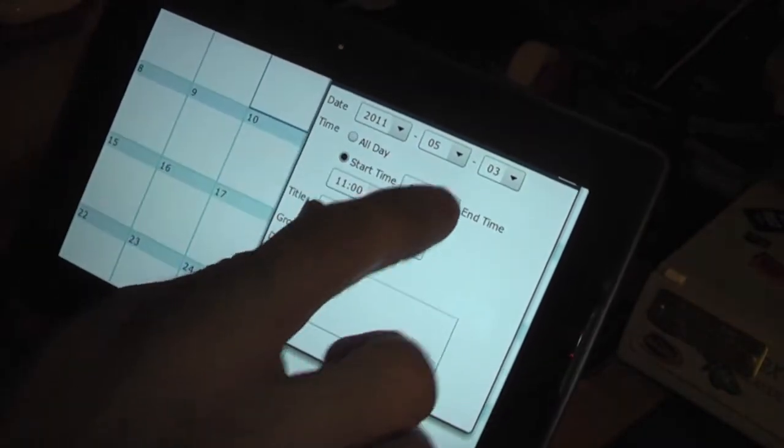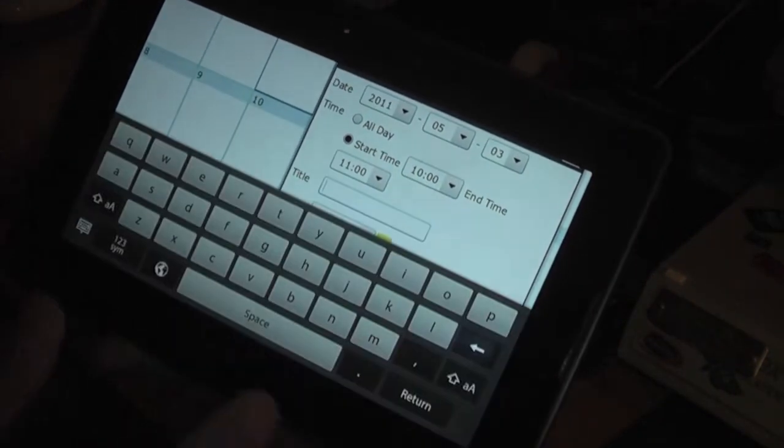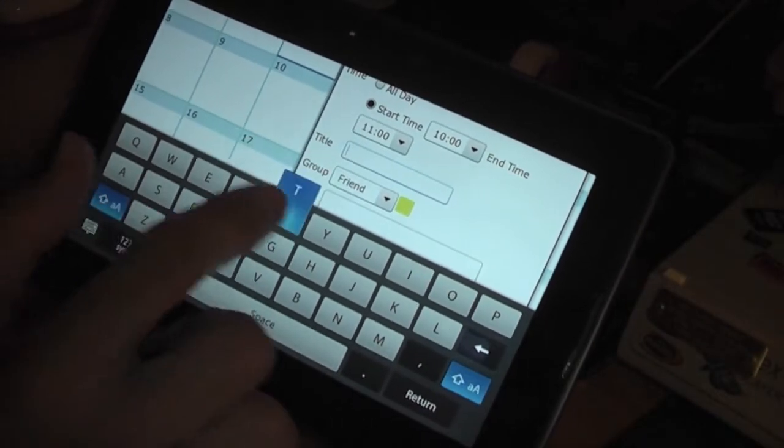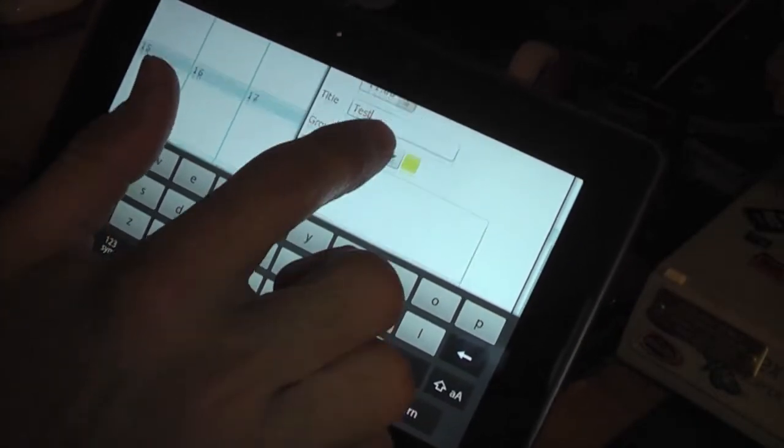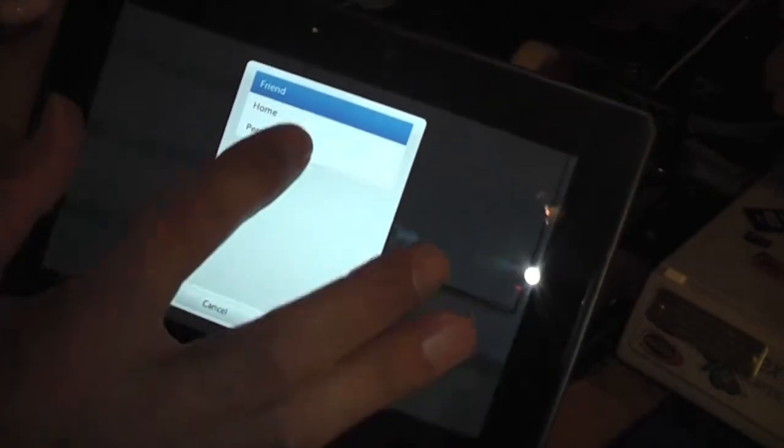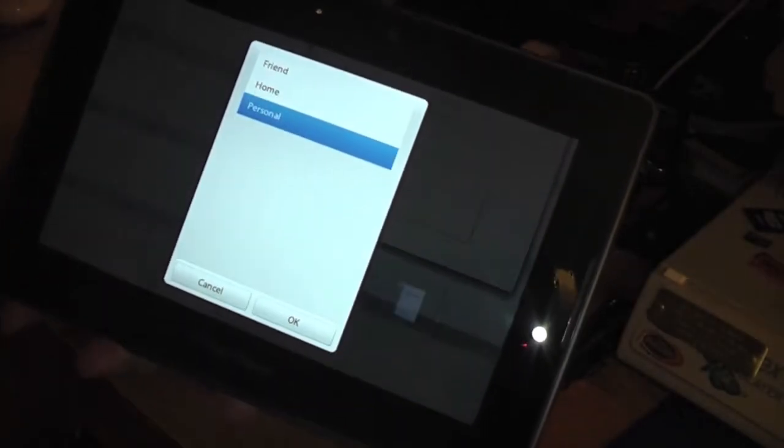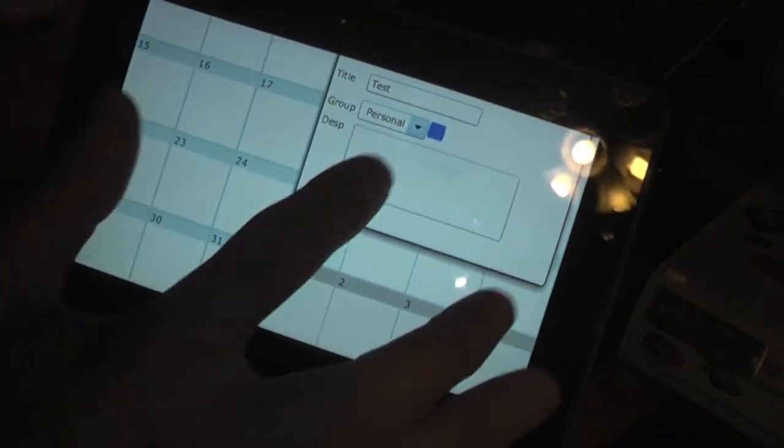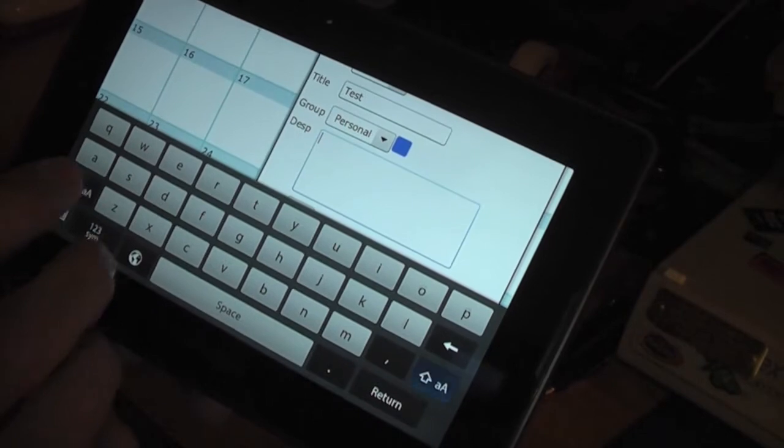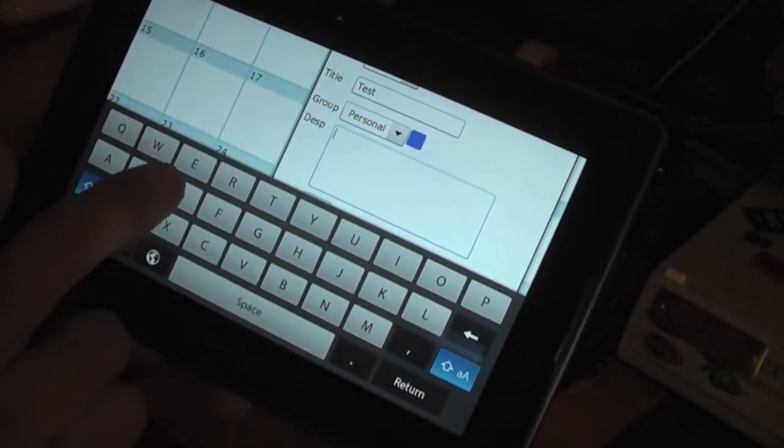You can put a title—I'll just put 'test.' And if you have a group field, you can put personal or whatever you want, description...